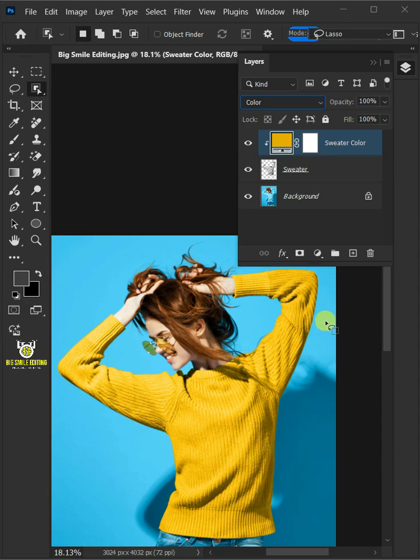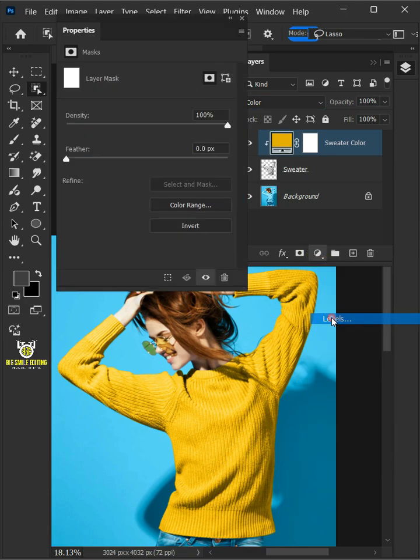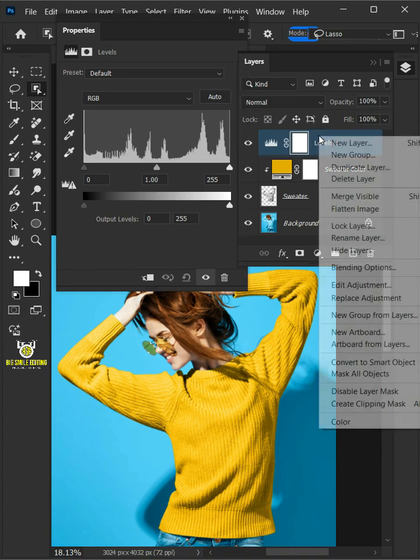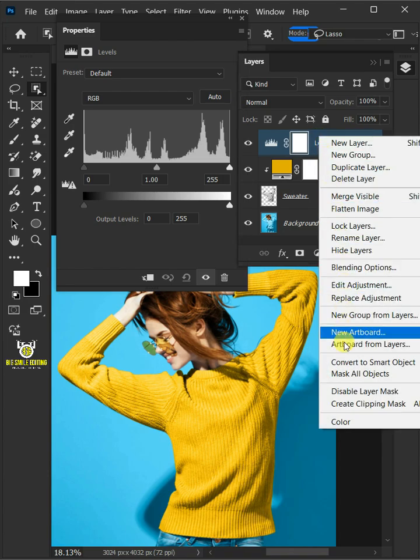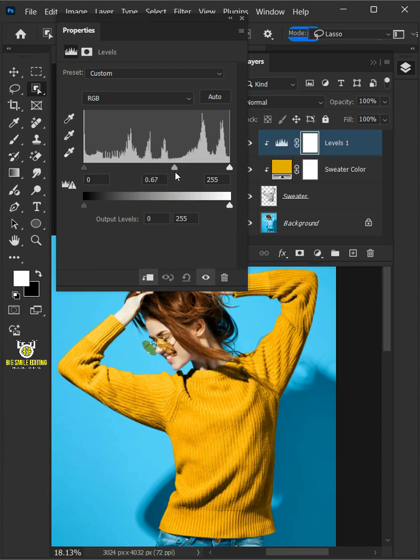Let's go back to the adjustment layer icon then create a new levels. Then right click and create clipping mask. Drag the top middle slider to the right to darken the dress.